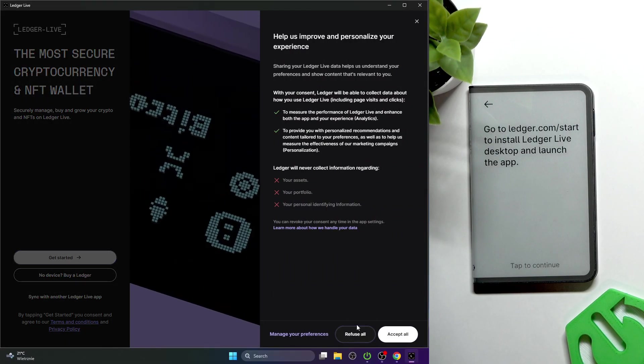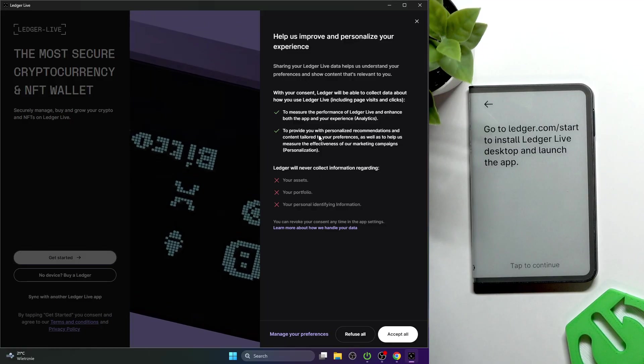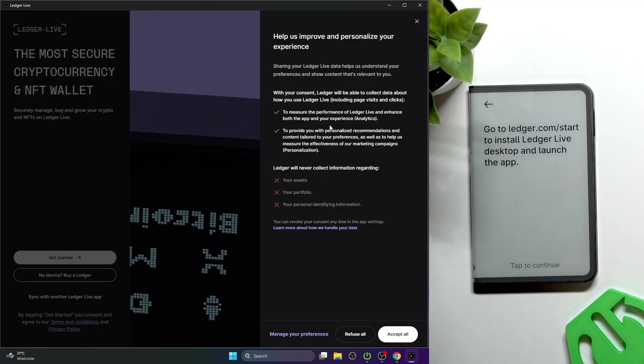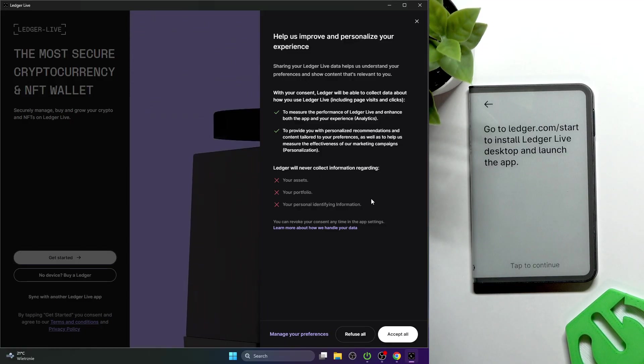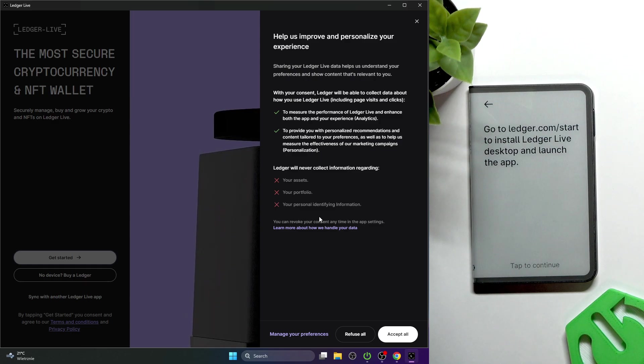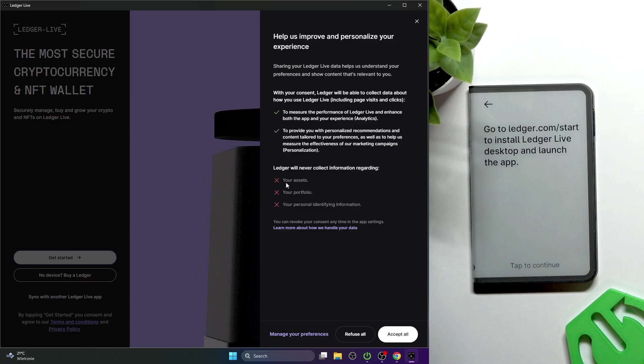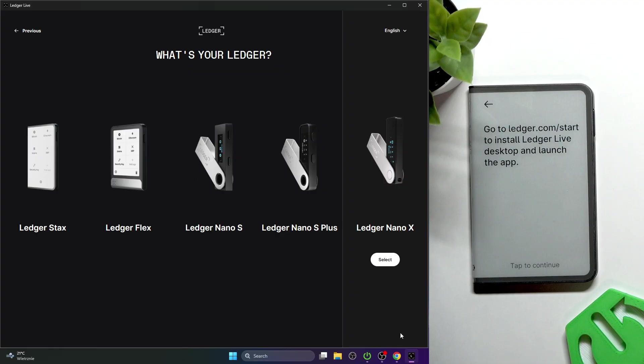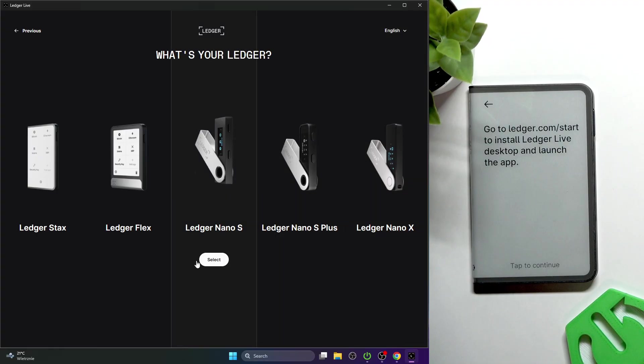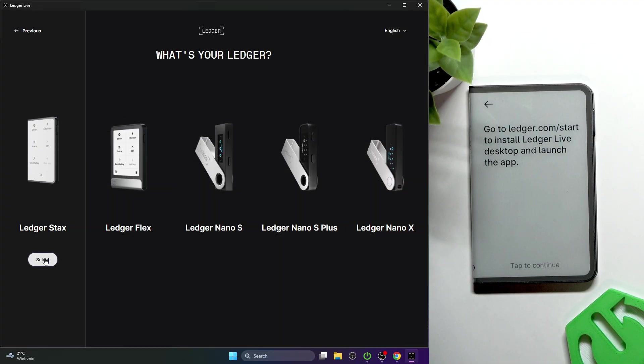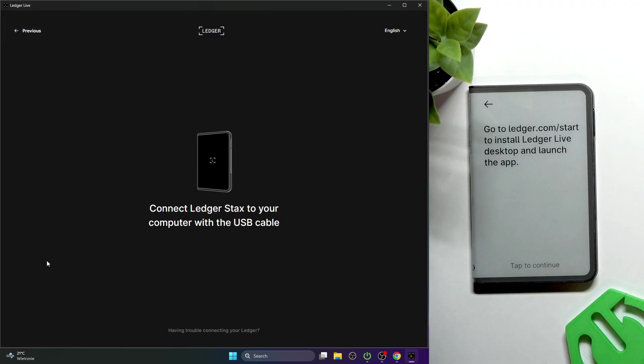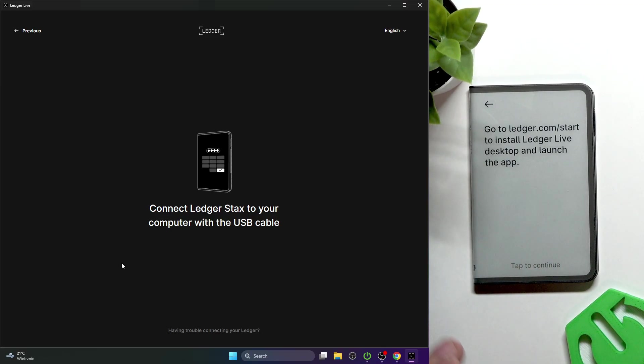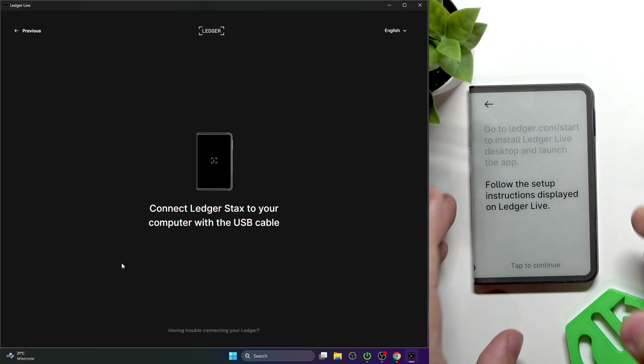You can accept or refuse sending some diagnostics to Ledger. It won't send your assets portfolio or any personal identifying information. Then select Ledger Stax and connect it to your computer using a USB cable.